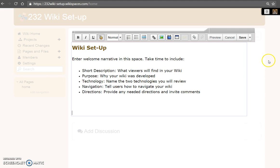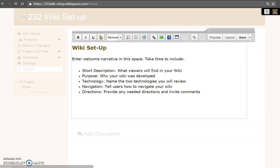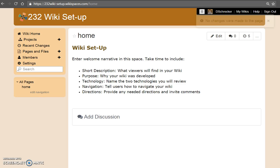When you are fully satisfied with your layout, select save. Any changes or no changes will be highlighted.